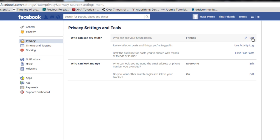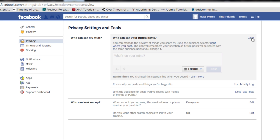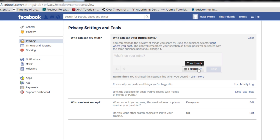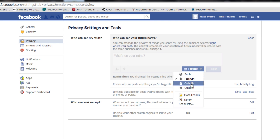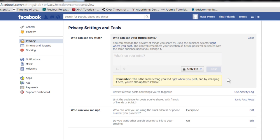You can go to this edit link right there, pull down and you can change that to only me. And that makes it so only you can see your stuff.